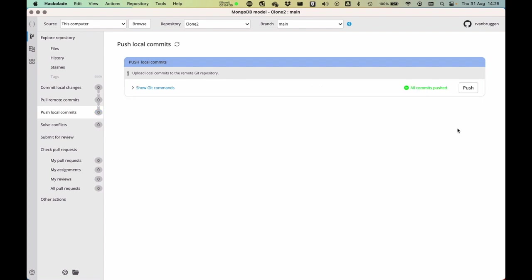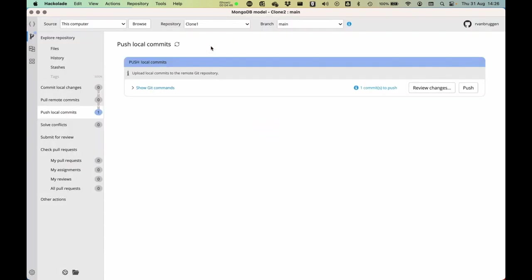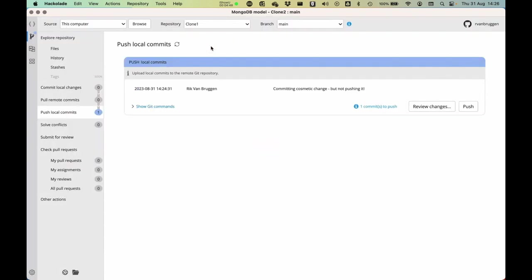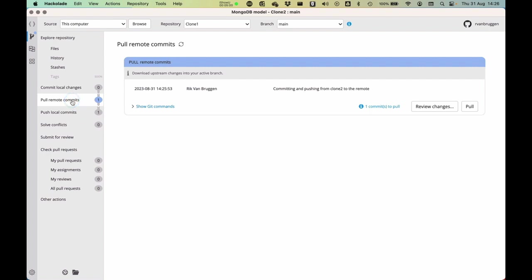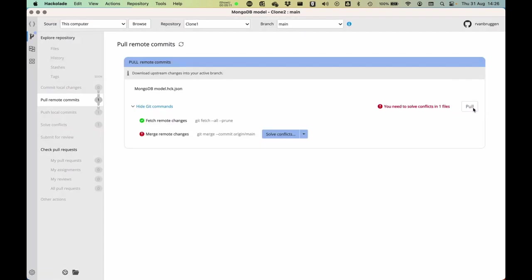So that means that clone two and the remote are now 100% in sync. If I go back to clone one, I will see something very different. Not only is my local commit still waiting to be pushed, but all of a sudden I actually have an indication here that says, well, you know what, before you can push, you first have to pull. So let's do that. We'll pull first.